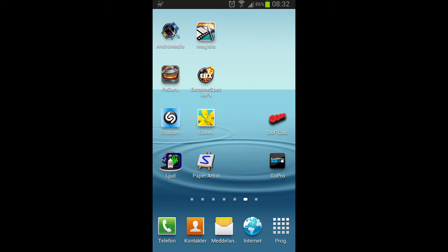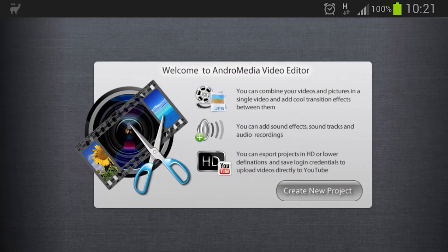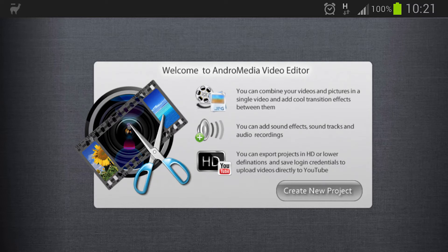We start by clicking on the program and what's appearing is a screen where you see that you can create a new project. So we're going to press that button, create new project.